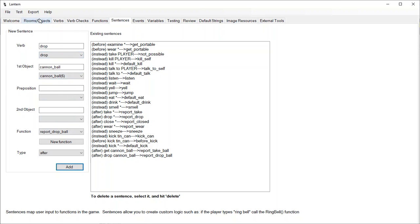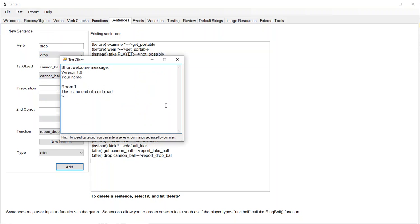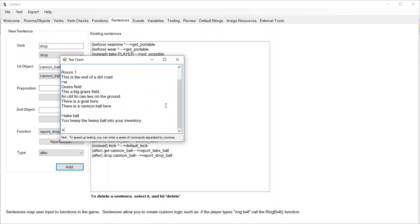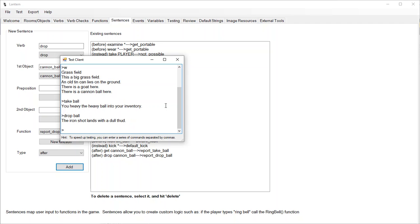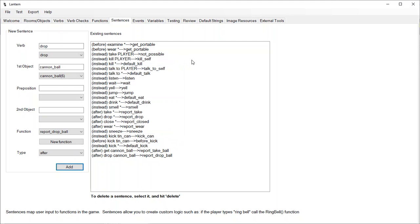Let's try that now. Go west, take the ball — 'You heave the heavy ball into your inventory.' Drop the ball — 'The iron shot lands with a dull thud.' Isn't that more immersive? You can really see that in your mind. What you're trying to do is override the robotic voice of the built-in system with your own voice, so it starts feeling like a story rather than some sort of interaction with a computer terminal. So there you go — another example of using after sentences to make your game just a little more polished.